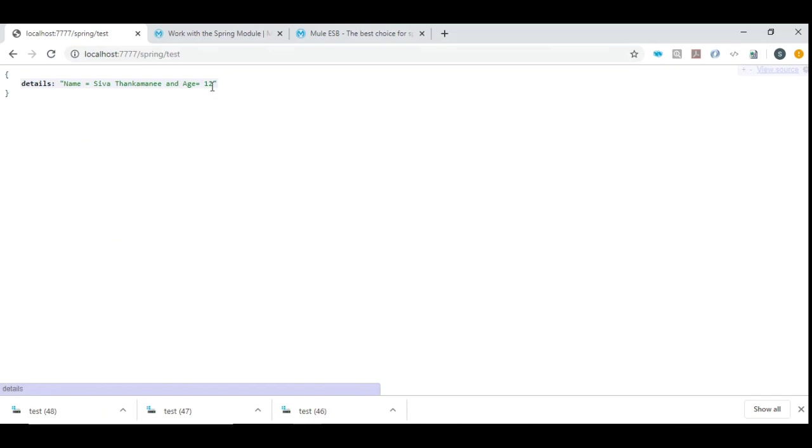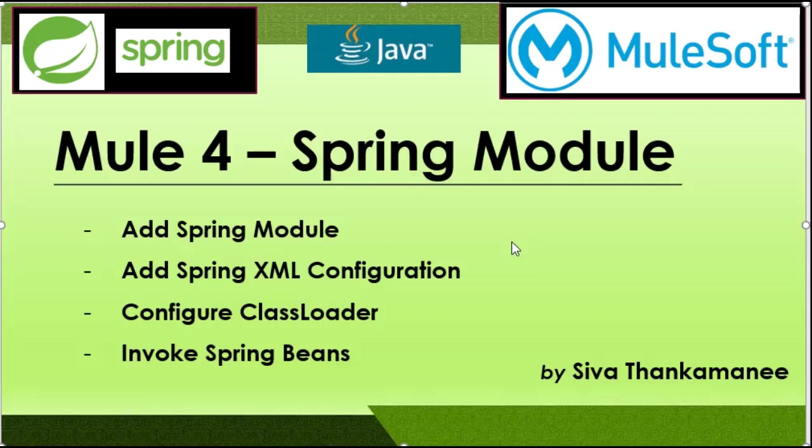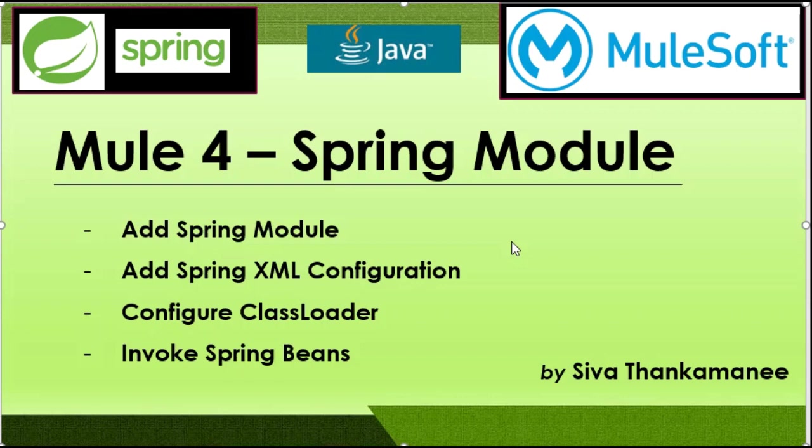That's it in this video. I am planning to prepare another video indicating the importance of integrating Spring module into Mule 4, because you can achieve these functionalities even without integrating Spring module, directly by Mule 4 methods. You can use those classes etc., but there is a definite reason and advantage of why we need to use Spring module and achieving the same by Spring, because there are some definite reasons, efficiency, and advantages of using Spring module rather than doing it manually by using Mule 4, which I will explain in the next video.